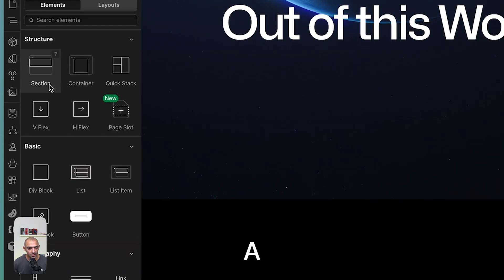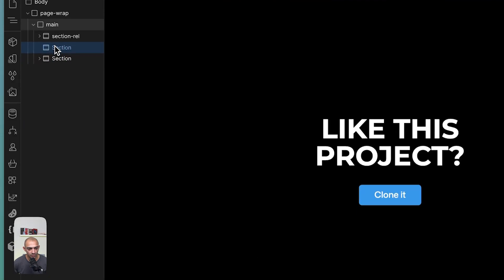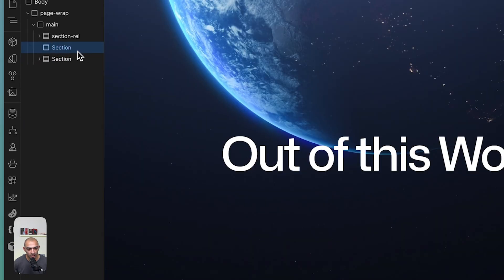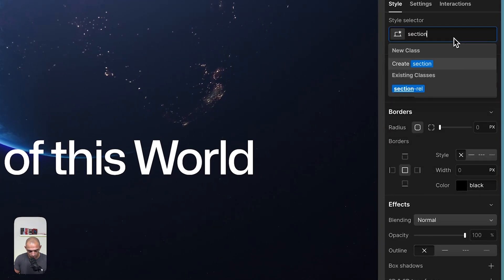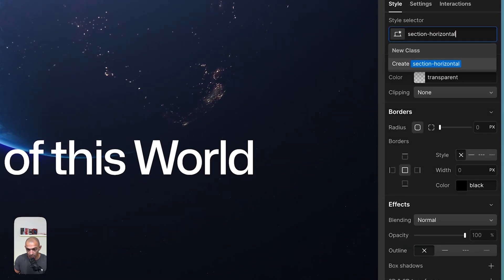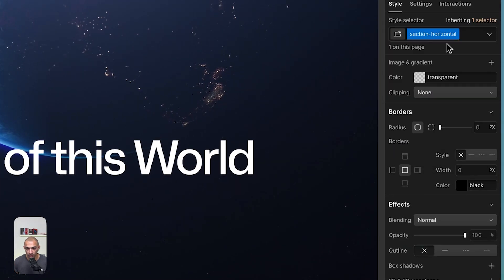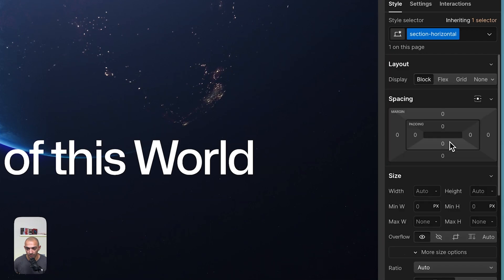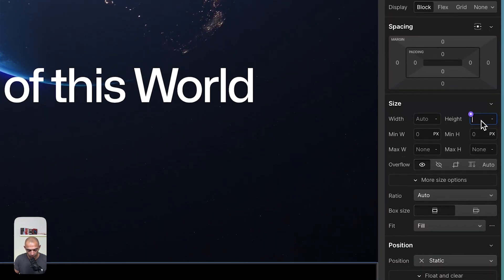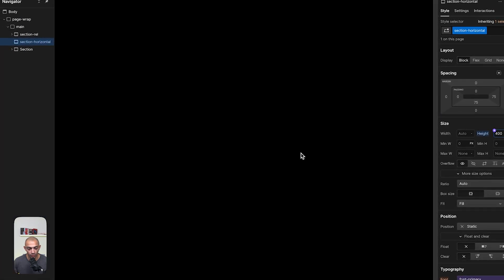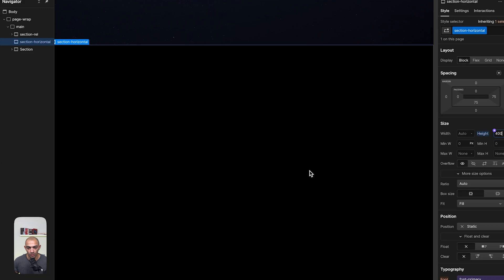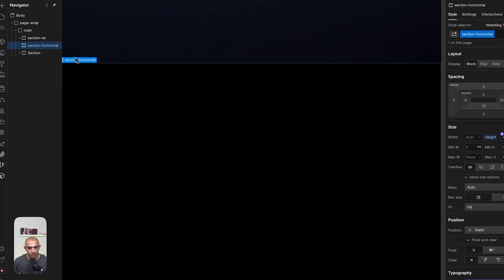Let's start by adding a section in between our two sections. We're going to call this section 'section horizontal', then go to its styles and give it a height of 400 dynamic view height (dvh). This gives us the space to scroll through and is where we'll create our animation.